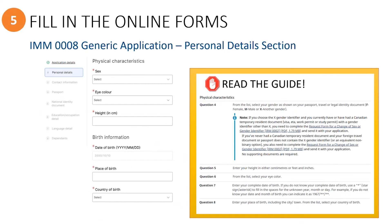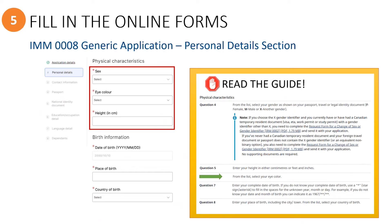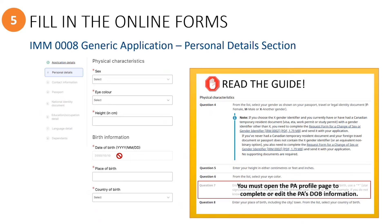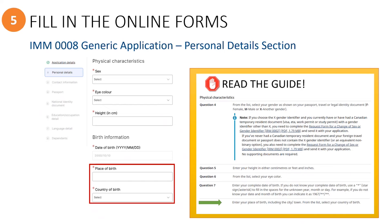Scrolling down now, you will see where to input the physical characteristics information. When you get to the date of birth, take note that it should already be visible, but if it's not, you will need to go back to the PA's profile page to enter it. Next, you will type in the City and Town under the Place of Birth field and then select the Country of Birth from the drop-down list.